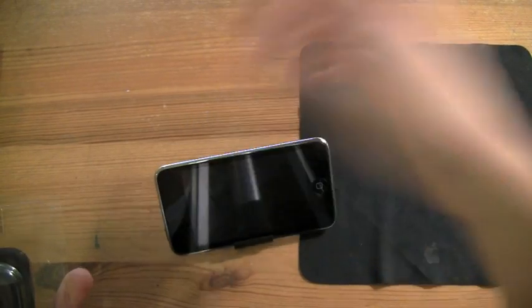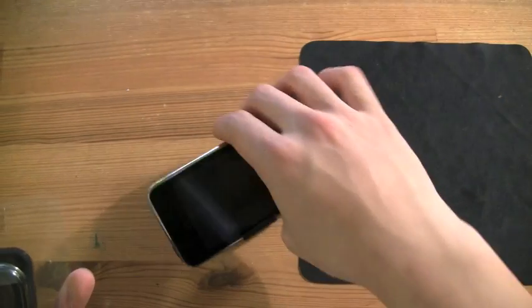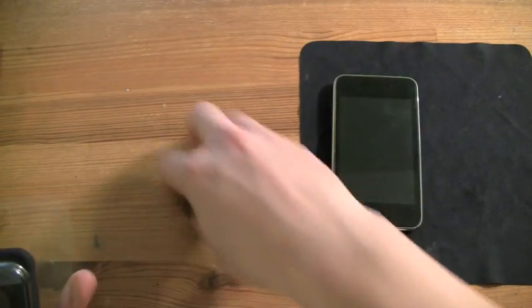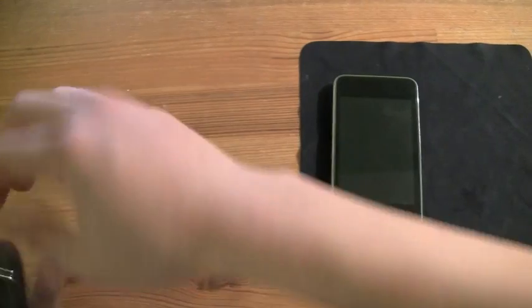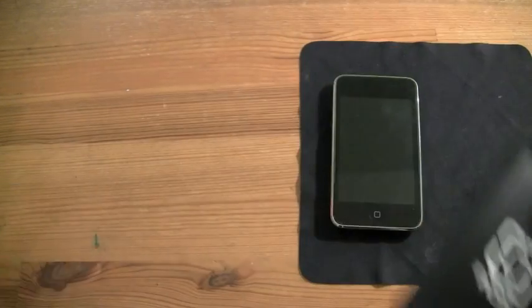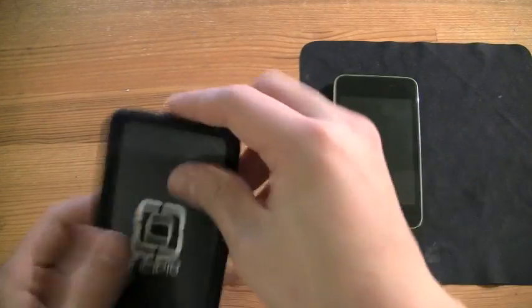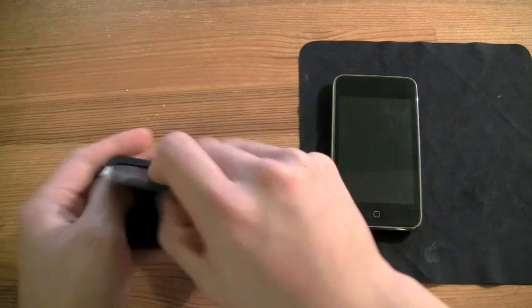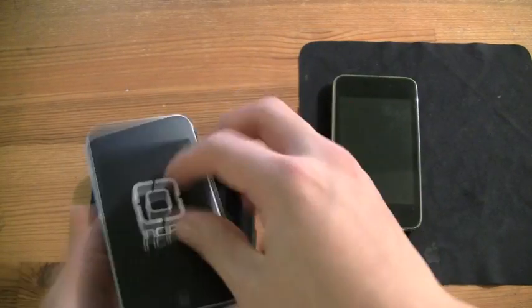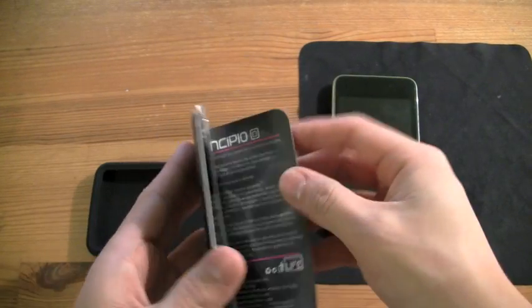It does its purpose, it does its job. I'll put that to the side and here we have the actual case. Now, the case actually comes with one screen protector and it includes a bunch of good stuff.